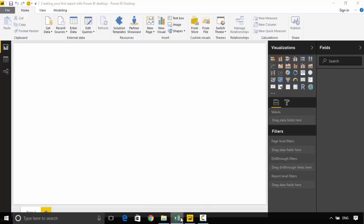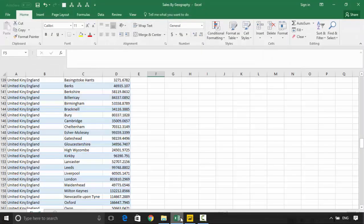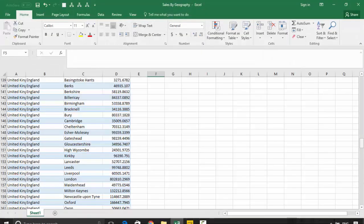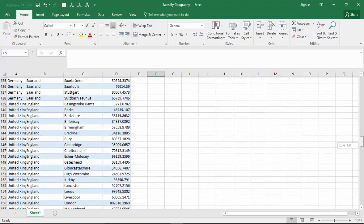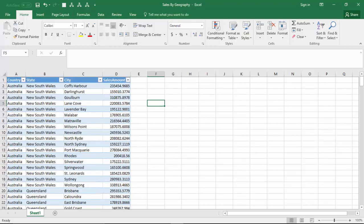I've got this Excel dataset with me which gives me the sale amount by city, state, and country. For example, in New South Wales in Australia, what was the sales amount.